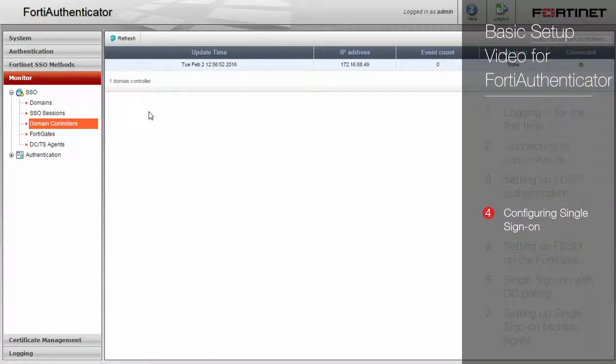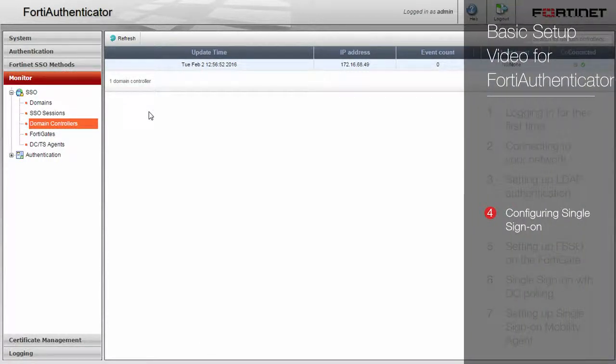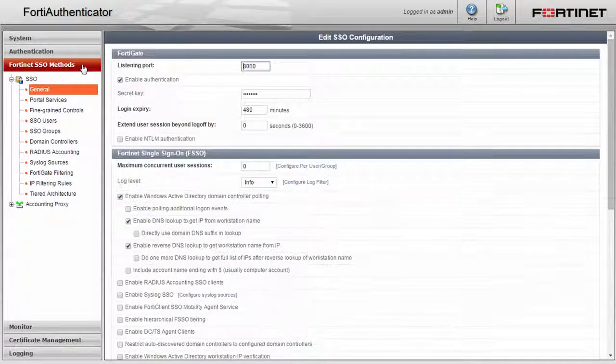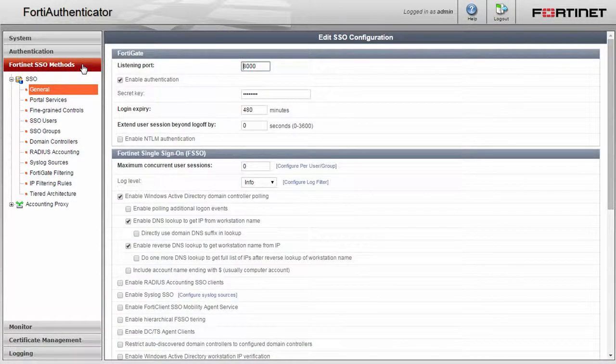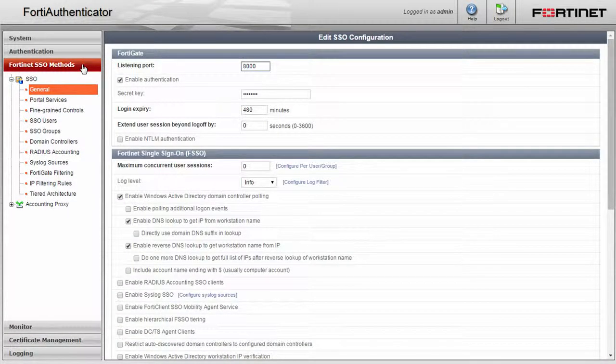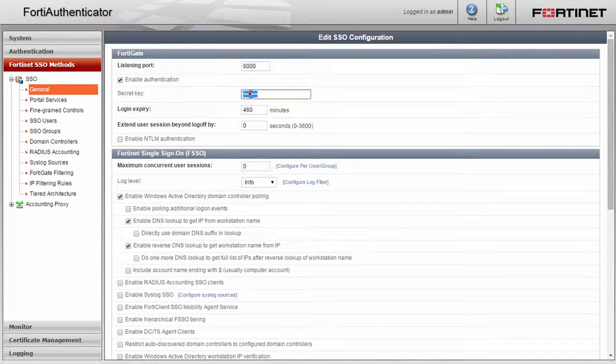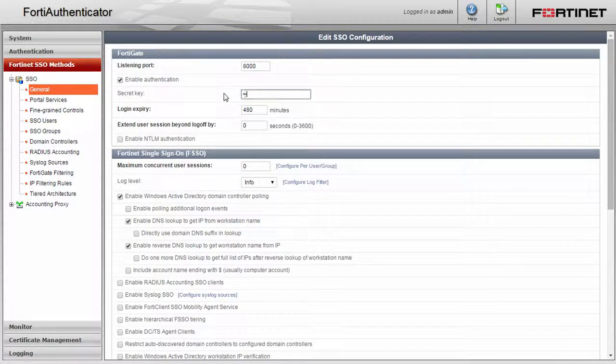Now that our FortiAuthenticator and our remote LDAP server are communicating, we will get FSSO up and running. Navigate back to the Fortinet SSO methods menu and general area. In the FortiGate section, enable authentication if it isn't checked already and type in a secret key.